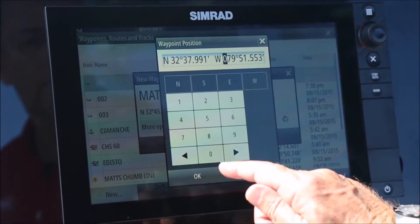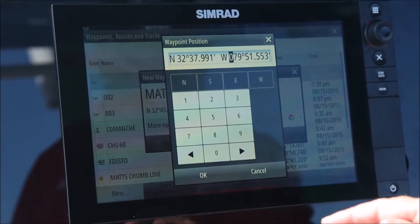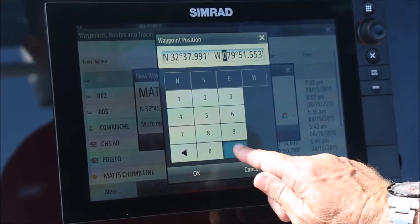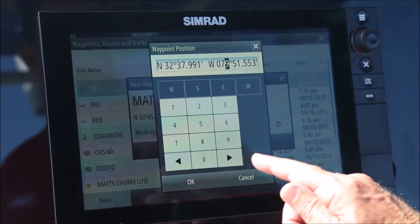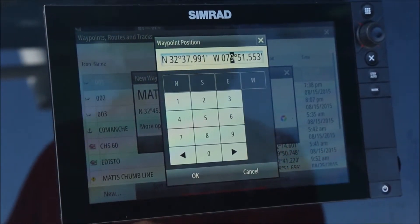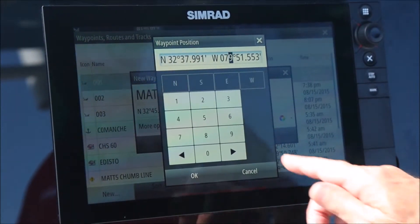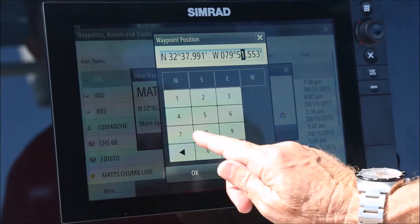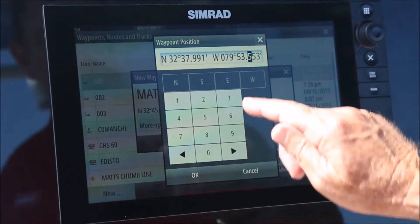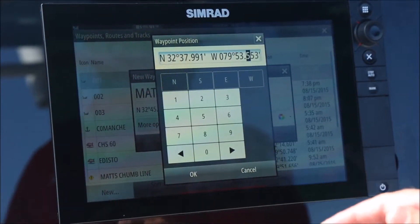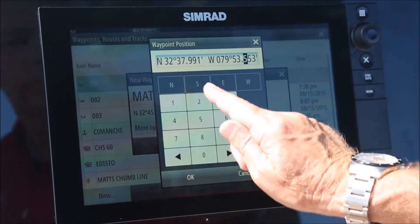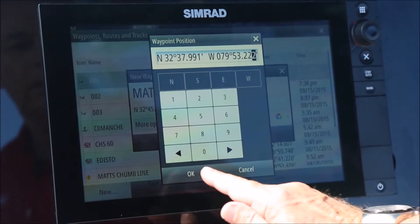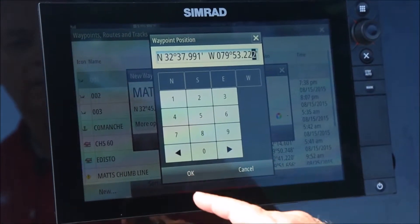Then to the west, I need it to read 079, 53.222. And then press OK.